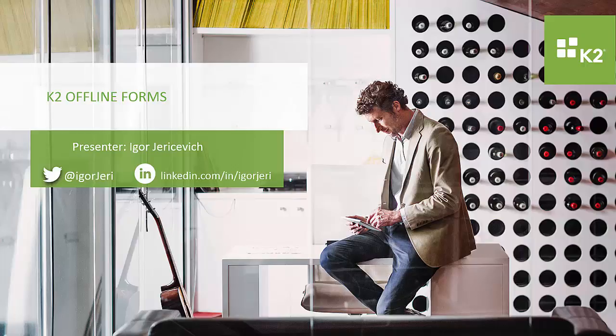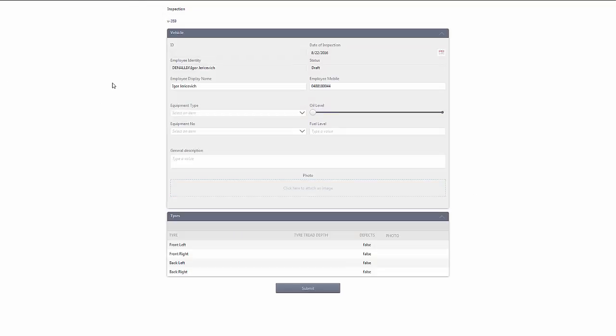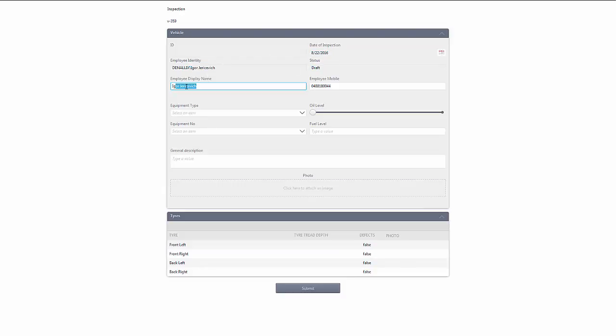So the form that we are looking at is this one, it's just a very simple inspection form. Logging in through the browser, it's automatically found out and filled in a couple of details. It knows who I am and it's filled in some of my own details inside here.